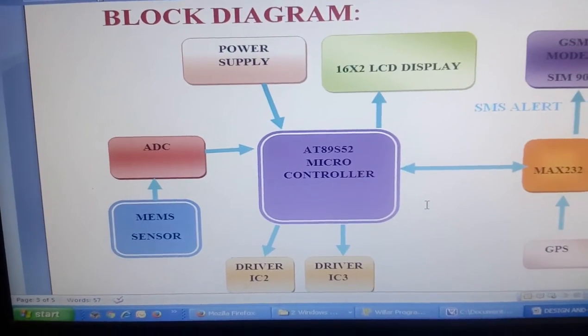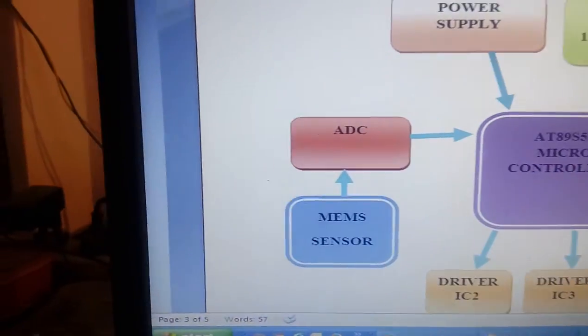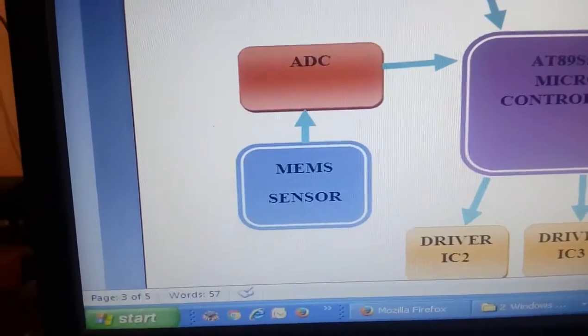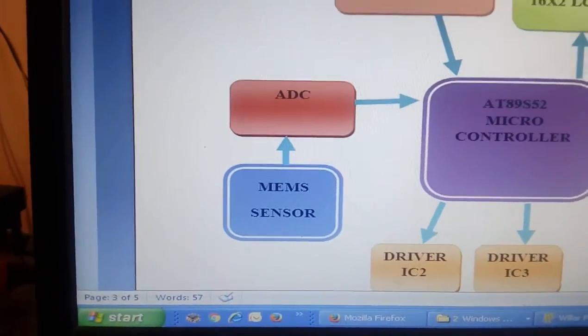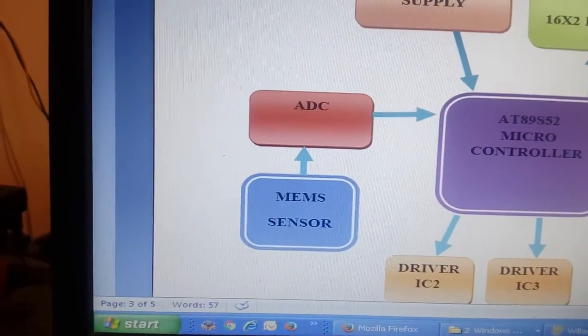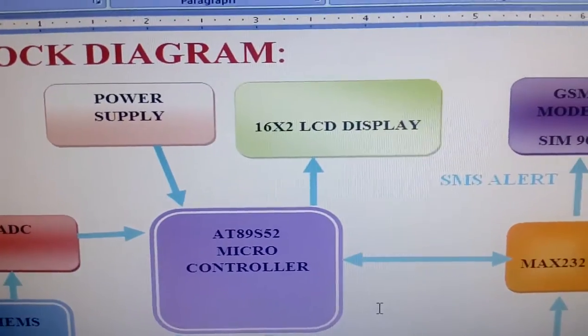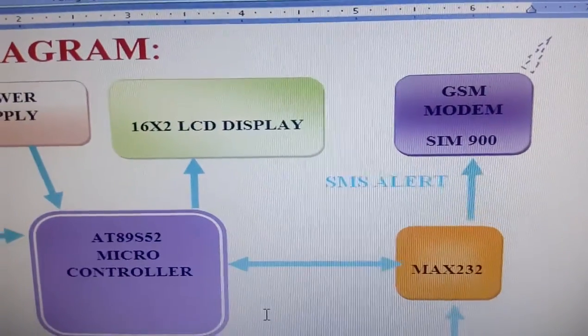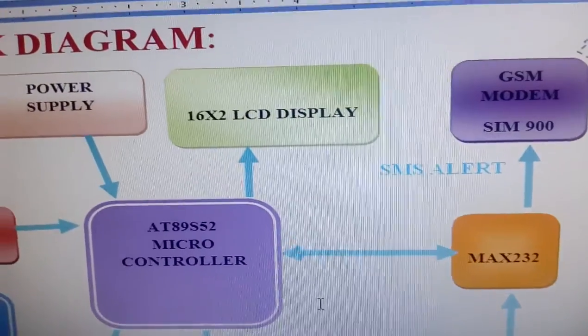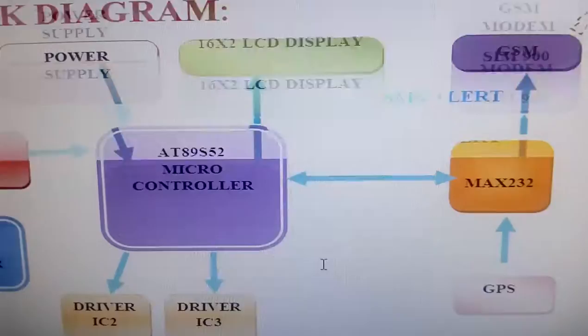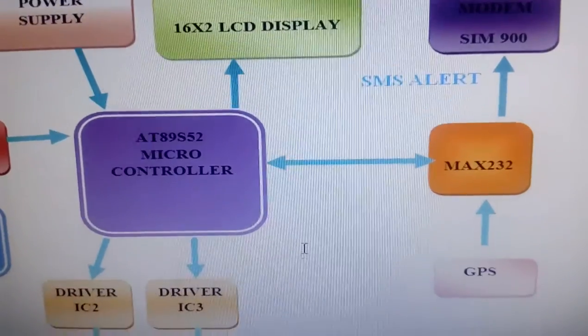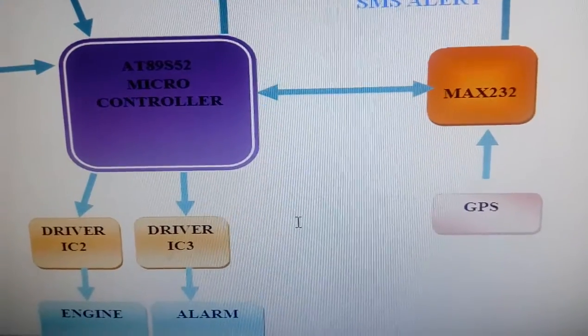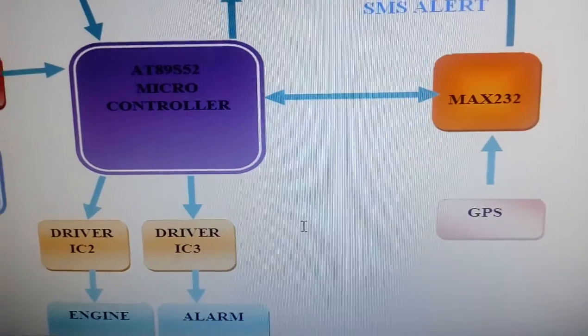This is the block diagram. We are using AT89S52 microcontroller, MEMS sensor accelerometer ADXL335 3-axis accelerometer sensor, and 16x2 LCD display. Here I am using GSM modem SIM900 and enabling the internet activity GPS setting.